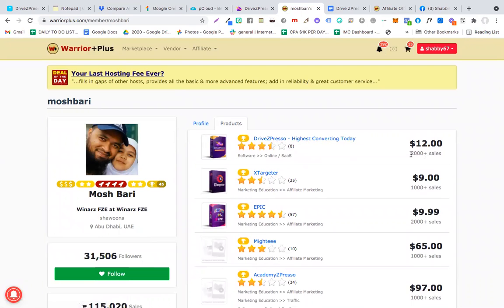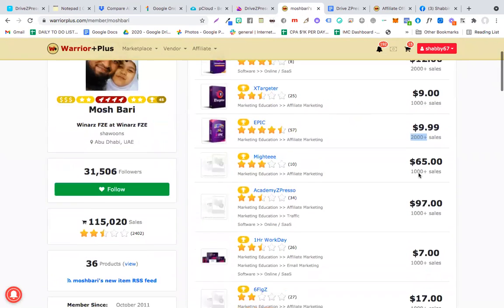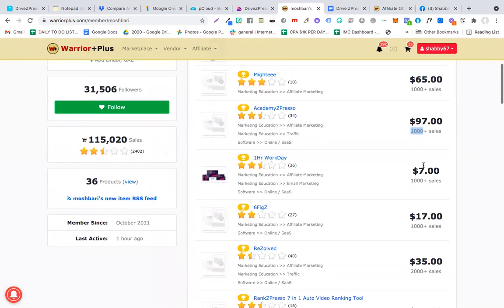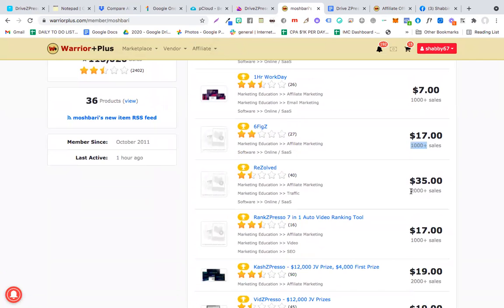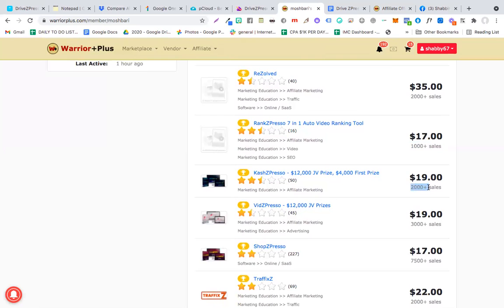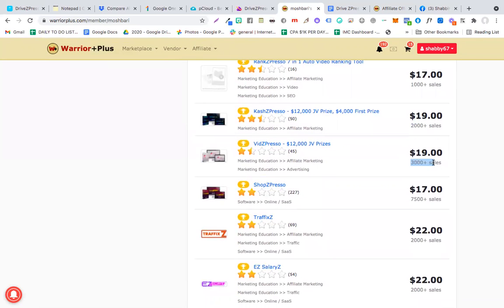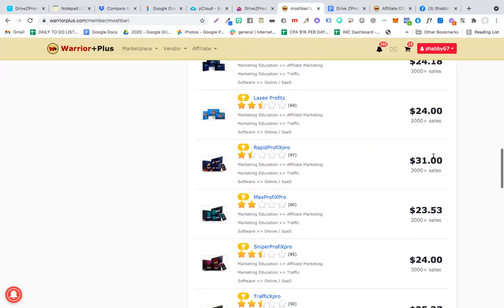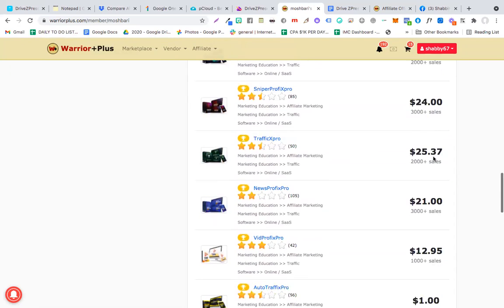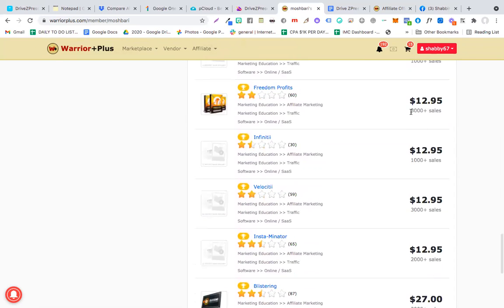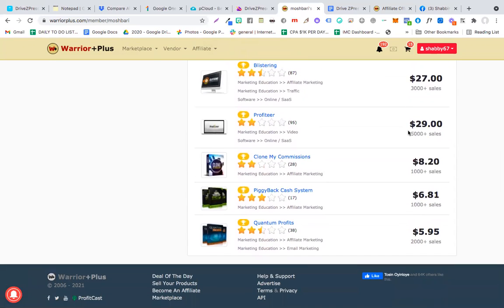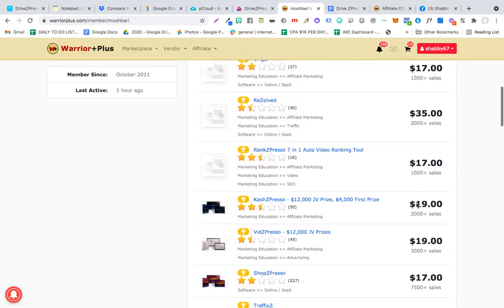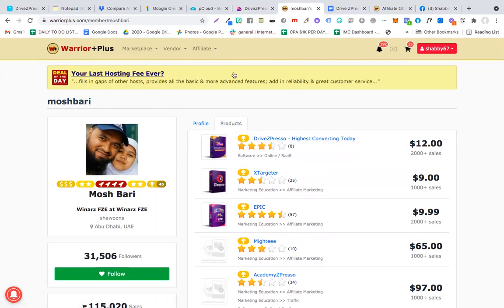You see DriveZpresso, more than 2,000 units have already been sold for this in the last few days. He has done other product launches, and each of those product launches has a minimum sales of 1,000 plus. Check this out: 1,000 plus, 1,000 plus, 1,000 plus. So he already has backed up his previous launches. 3,000 plus sales. So basically, you don't have to worry about your security or this product going off the marketplace. You see 3,000 plus sales, 5,000 plus sales. So I think this particular screen of Moshbari's profile should give you enough authenticity of why DriveZpresso is a great choice and won't be a mistake.